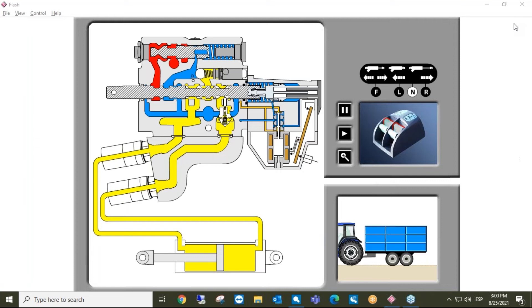Welcome to our new webinar. I am Isidro Flores, Deputy Sales Director for Yaltes IGB, and today I'm going to talk about spool valves. If you have any questions during the webinar, you can ask them and they will be answered.